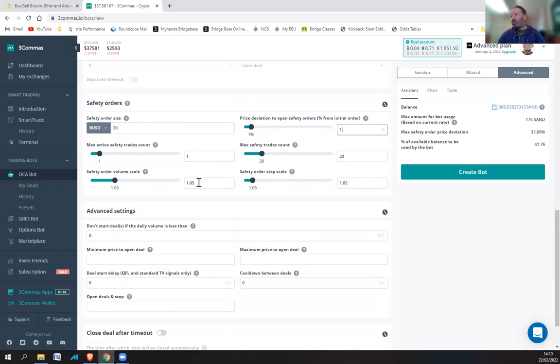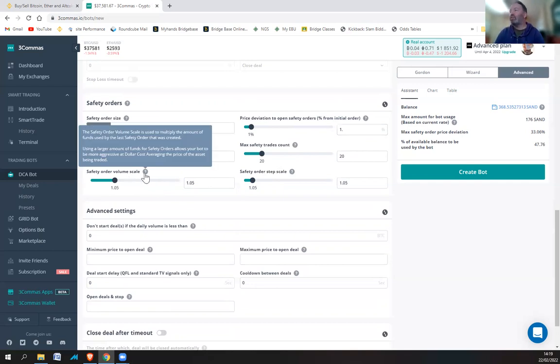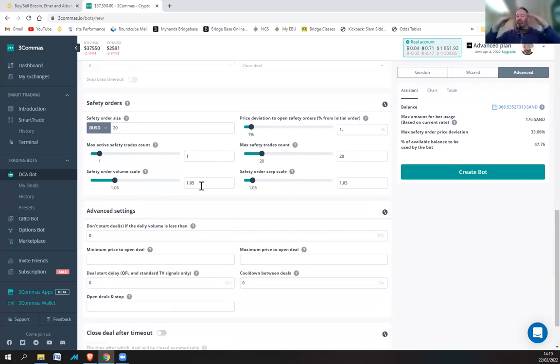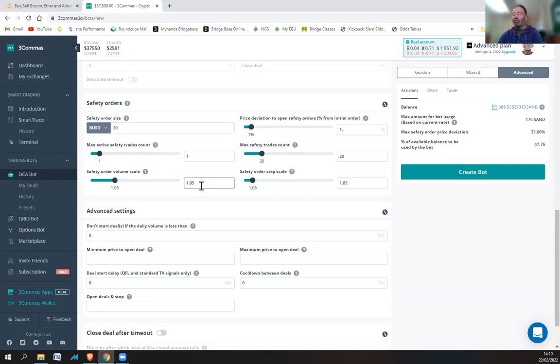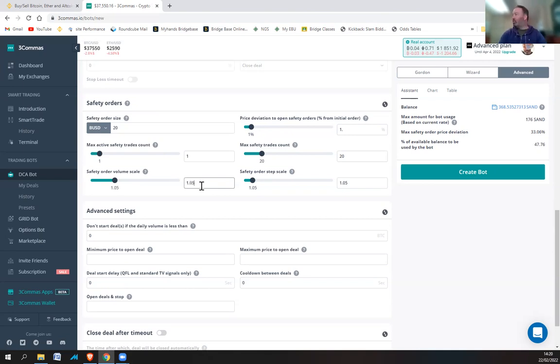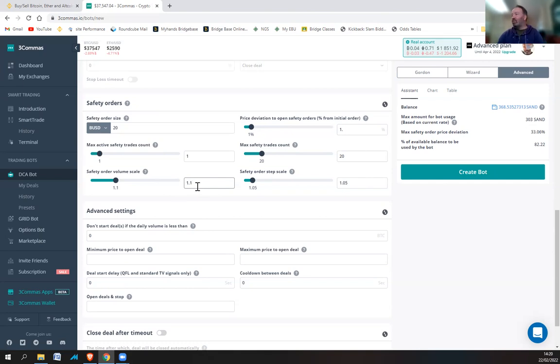But what you want to do is kind of weigh it down. Safety order volume scale. So you can click on it, it says what it does. The safety order volume scale is used to multiply the amount of funds used by the last safety order that was created. Using a large amount of funds for the safety orders allows your bot to be more aggressive at dollar cost averaging. So basically, it's like the pyramid structure is making the pyramid fatter at the bottom. So buying more, a bigger amount, which is good. It means it won't have to move as much.